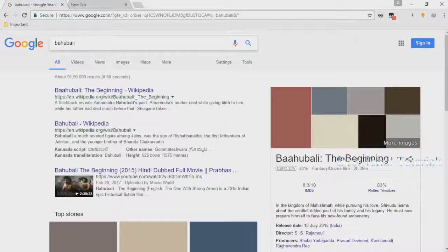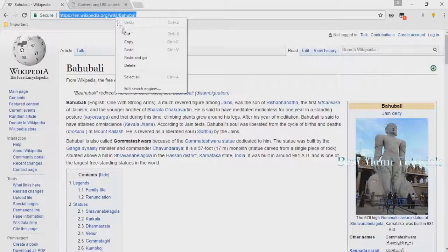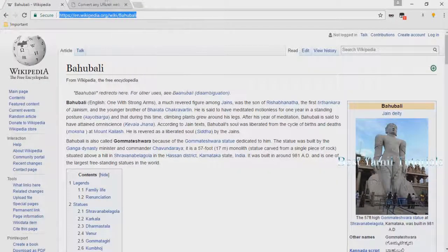We are going to open the Wikipedia page. We are going to open it. Right click and copy.